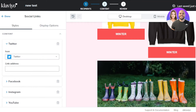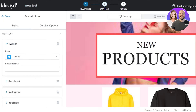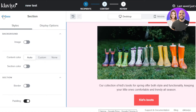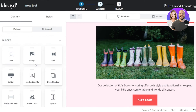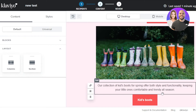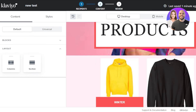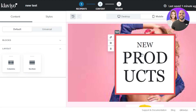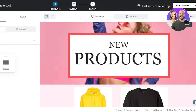You can also change the background color — this section has a light pink; select the section background to change it or add a background image. Use display options to control visibility. Switch to the mobile preview to see how the email looks on mobile, and there's also a desktop view. Click 'Preview and Test' to see a full preview, then 'Save and Exit' to save your email in Klaviyo.